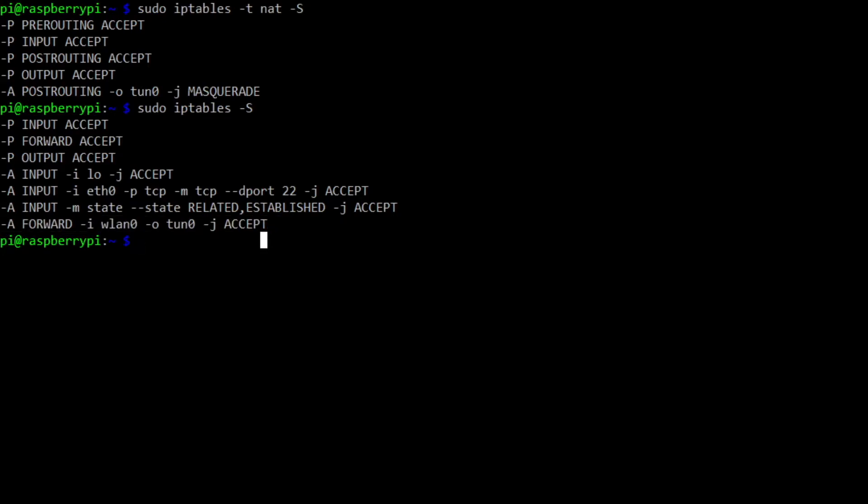So at that point, once you've rebooted and everything is started up, you're at the point now where we need to basically connect the OpenVPN tunnel. So in order to connect to the outside world over a VPN, you need to have already established a VPN service.